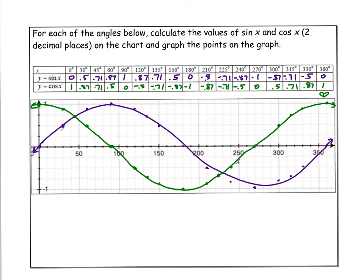Normally when I do this lesson, you figure out for each angle the value of sine of x and cosine of x to two decimal places, then chart and graph the points. It's easy — in my calculator I just do sine of 0, sine of 30, sine of 45, sine of 60, sine of 90, sine of 120, and so on, then do the same with cosine. I get the numbers rounded to two decimal places and graph them. I've color-coded it: the purple line is sine and the green line is cosine.